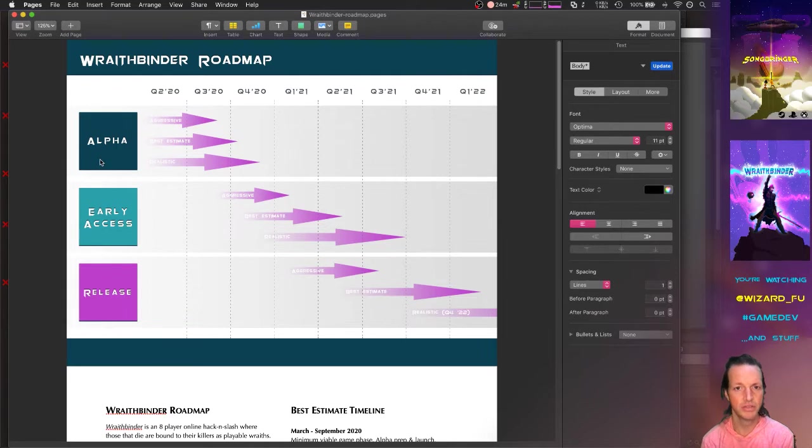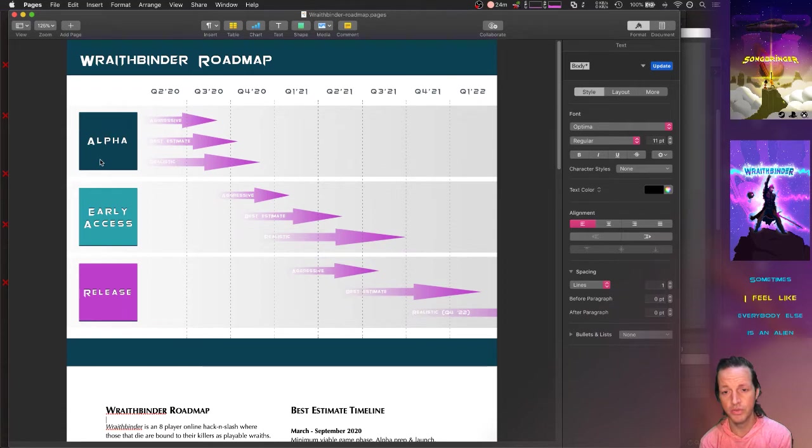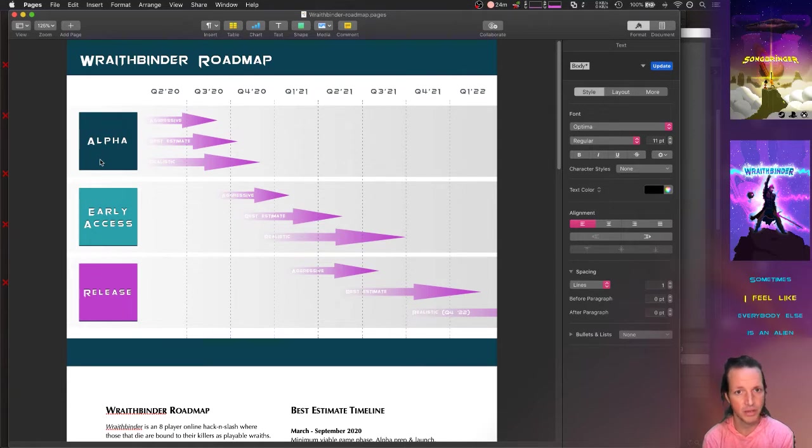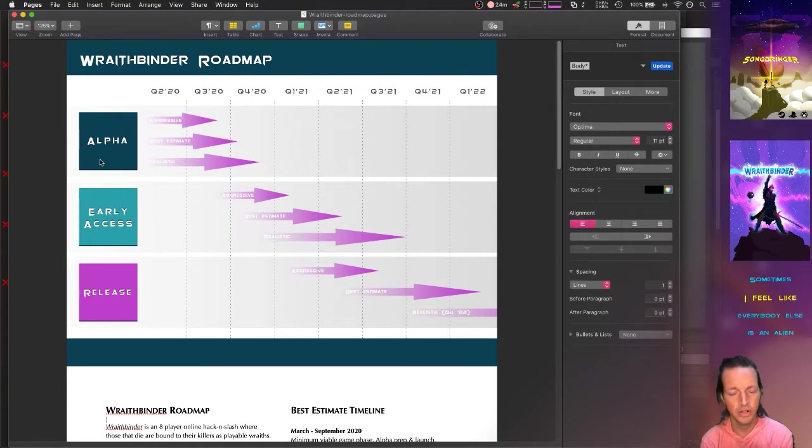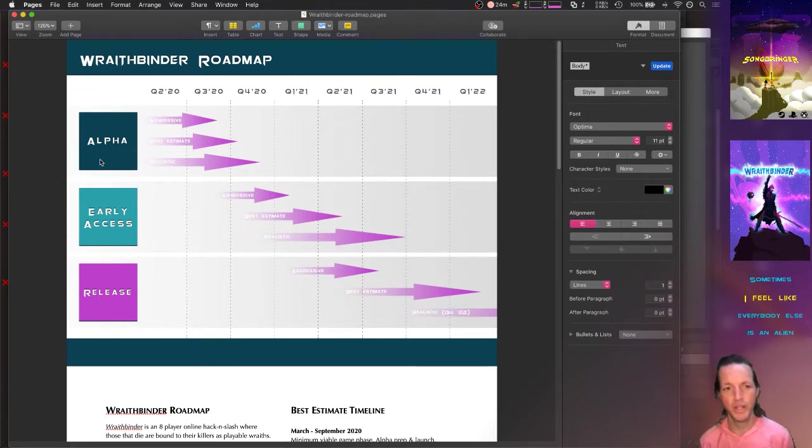And the third audience would be you, the player, or the person watching me develop. You're tracking my development of this video game. This is for you as well. Check it out: here's where hopefully Wraith Binder will be by the end of 2020, by the end of 2021, and onward.